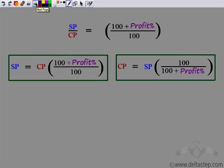Remember that selling price by cost price is (100 plus profit) by 100. By cross-multiplying you can find the selling price, and by reciprocating you can find the cost price. An easy way to remember this: if CP is 100 then SP would be 100 plus profit percent, so SP upon CP equals (100 plus profit percent) upon 100. Knowing either one of the two and the profit percent, you can find the other.